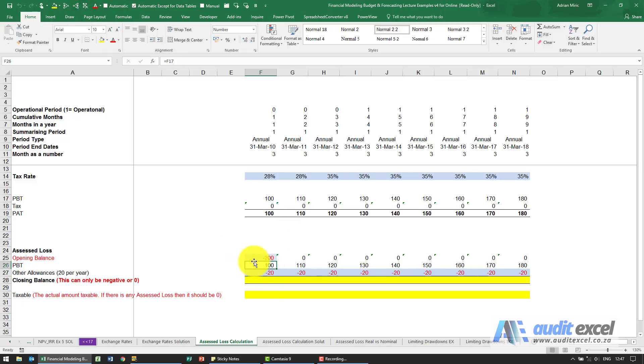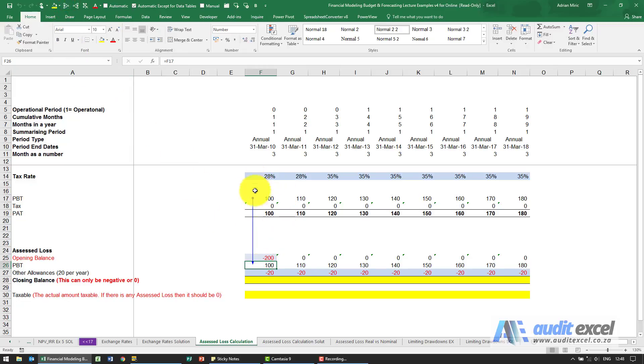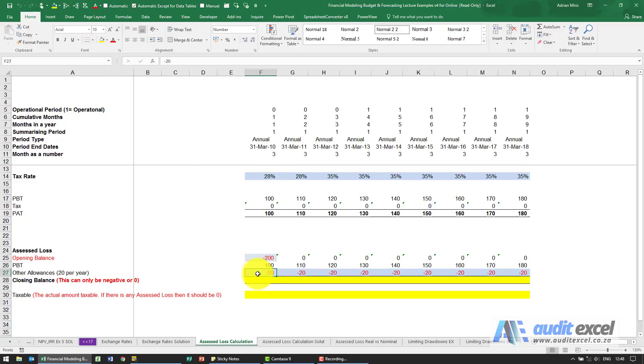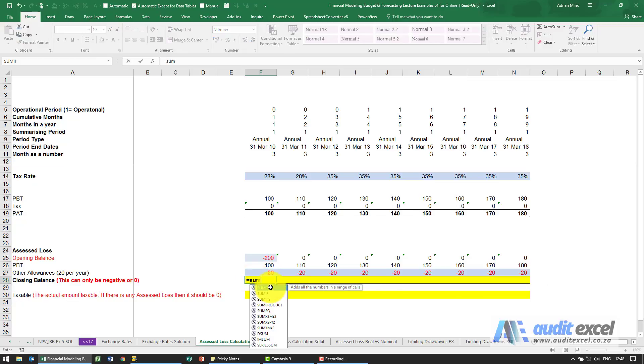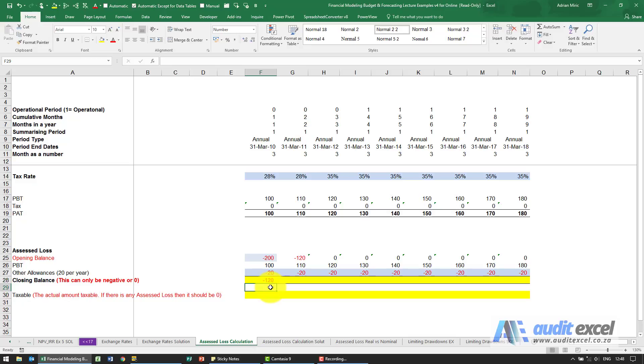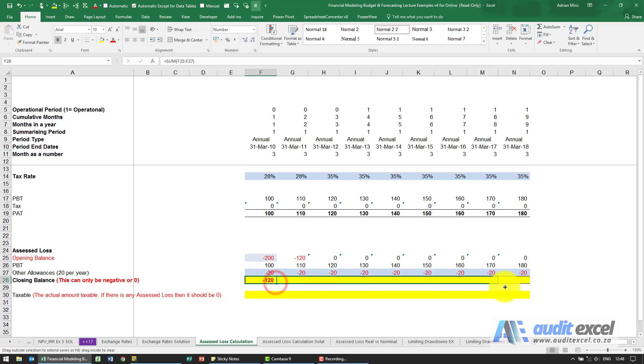In terms of the assessed loss calc, we've got an opening balance of minus 200. This is what our profit is before tax. Perhaps we've got some other allowances we can claim and there should be a closing balance. I'm just going to say sum, so when I do that this opening balance is the same as that closing balance and I can copy it across.